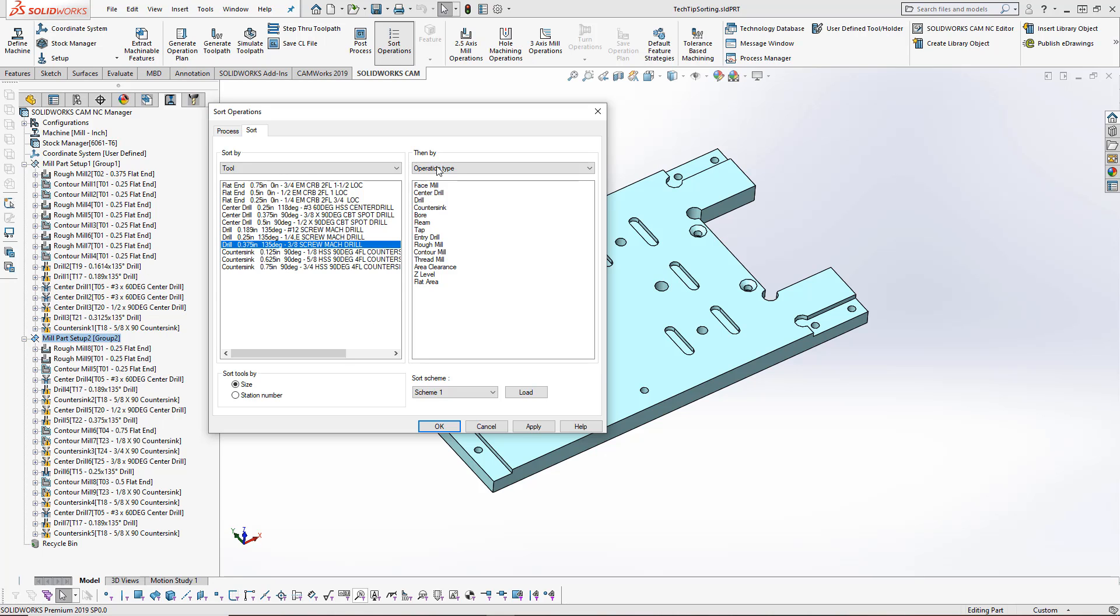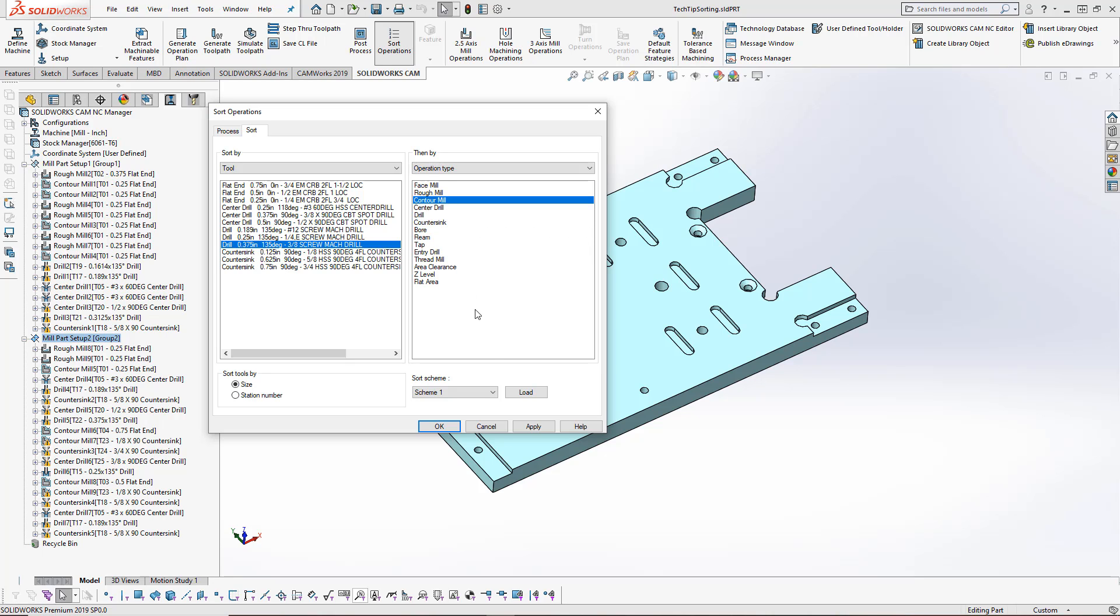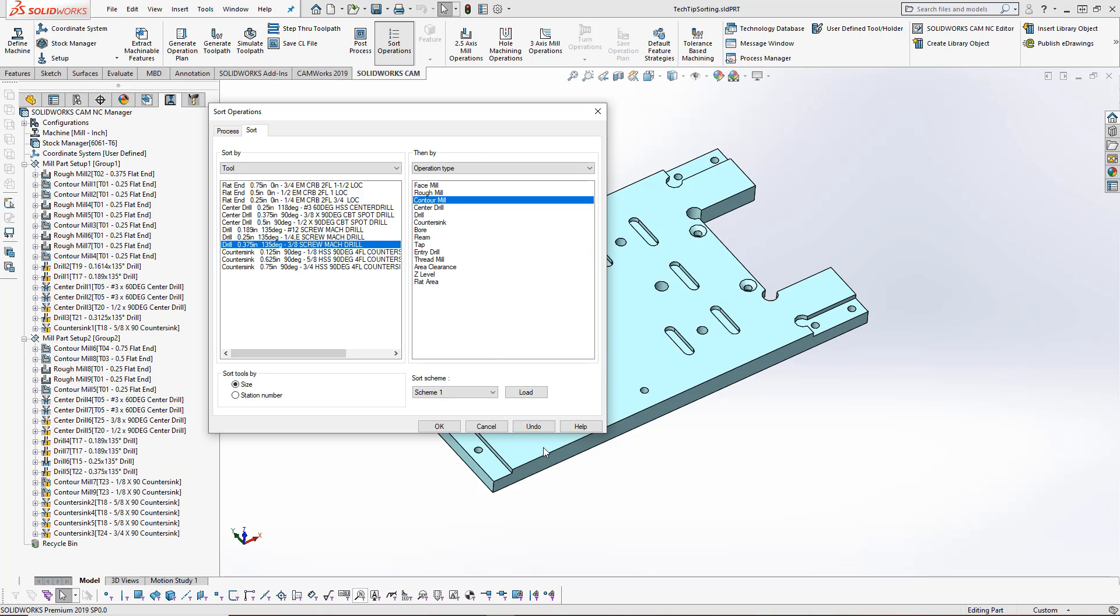I can also sort by operation type again. I'll move my rough mill, my contour mill, and then again, I'll press that apply button. You can see again, the mill part setup 2 is on the left.